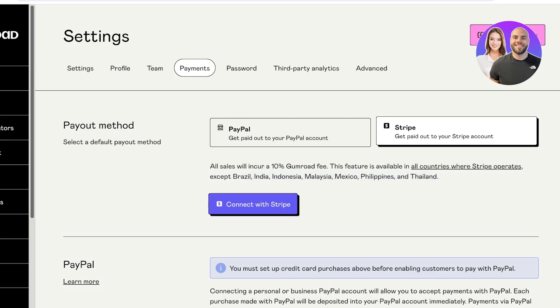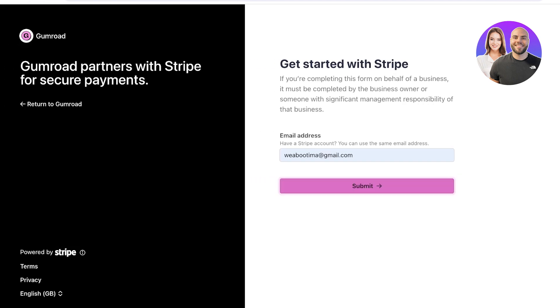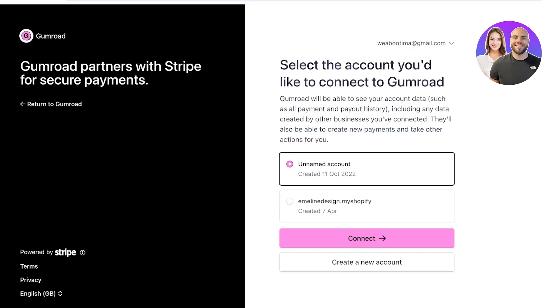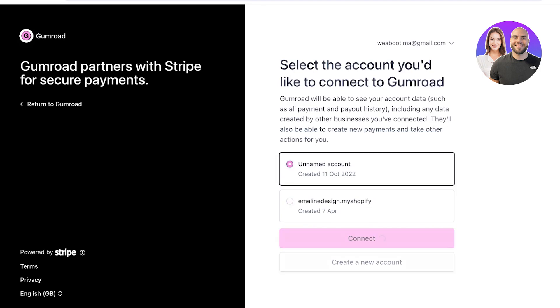For Stripe, all sales incur a 10% Gumroad fee, and this feature is available in all countries where Stripe operates, except certain particular countries. You can click on your preferred payment method and connect your Stripe or PayPal account. I recommend having a Stripe or PayPal account already set up — that's the safest way to accept and withdraw payments.